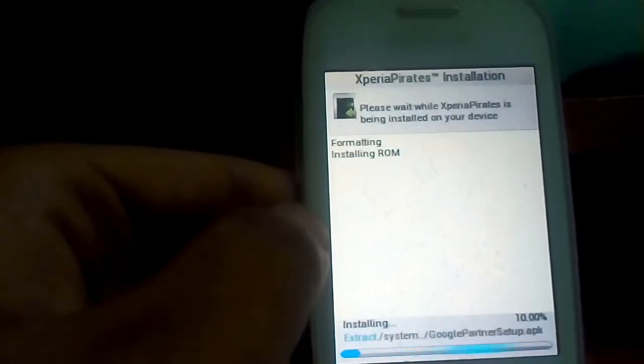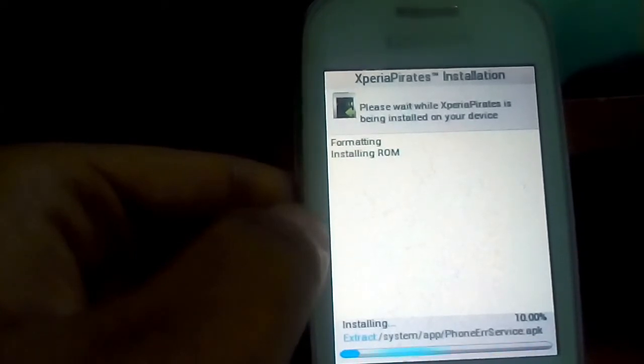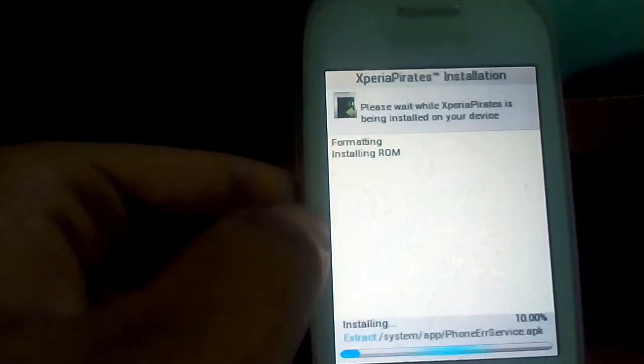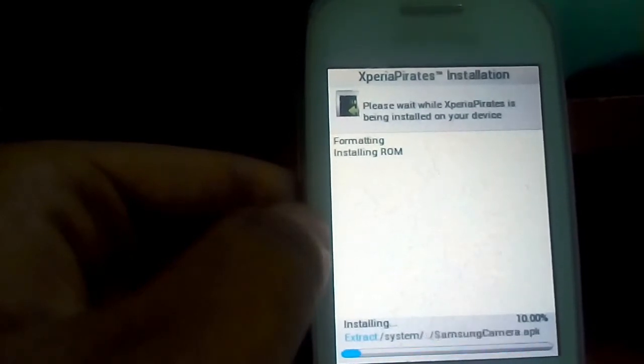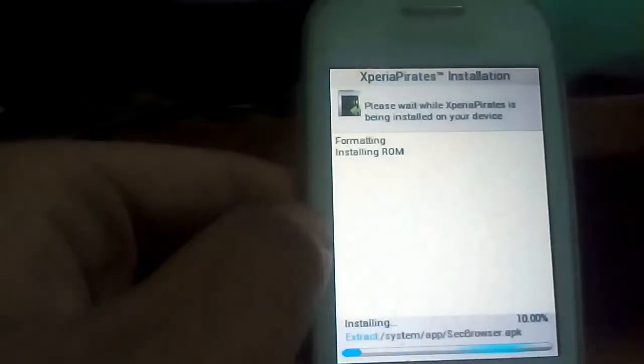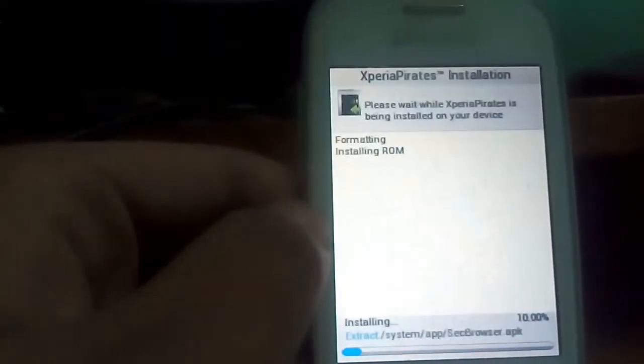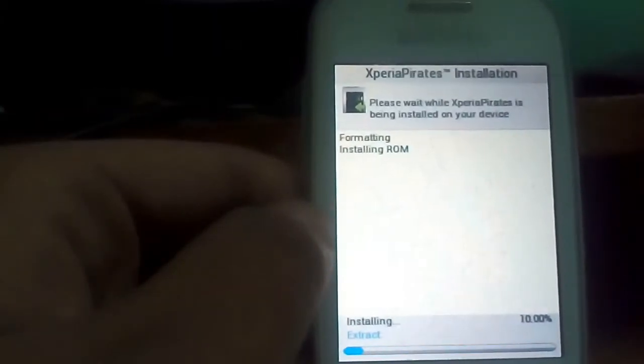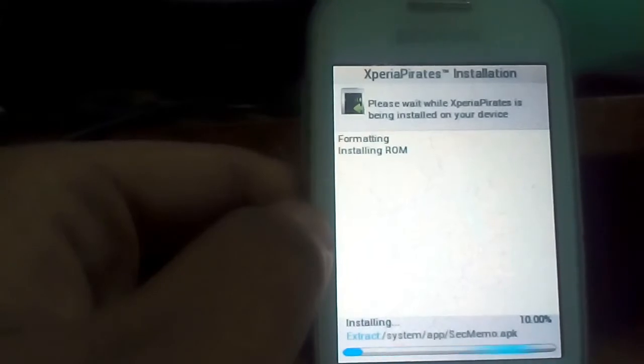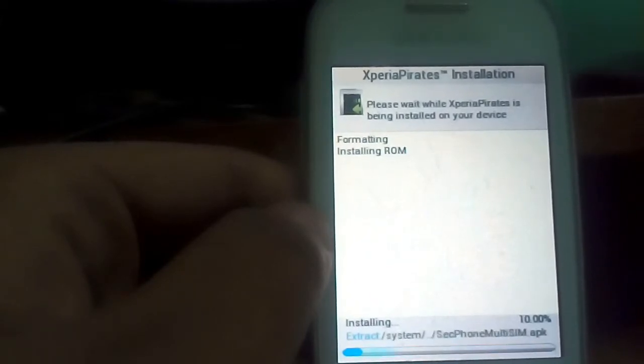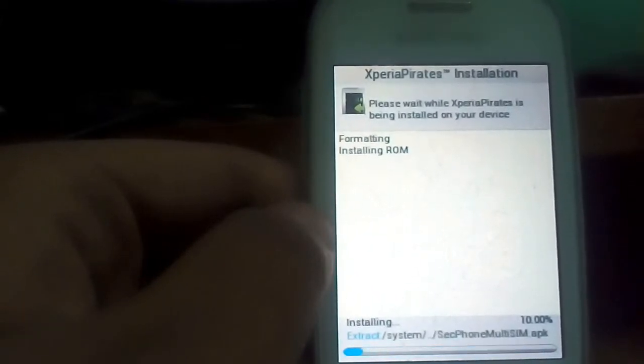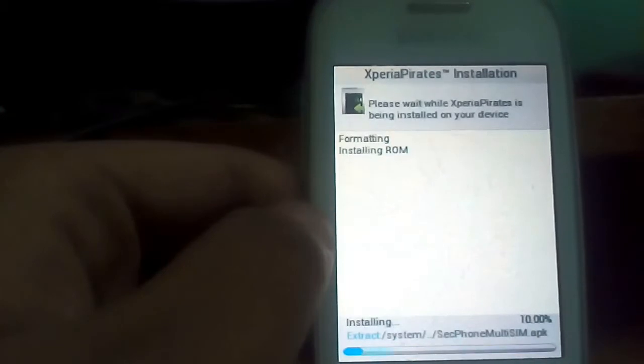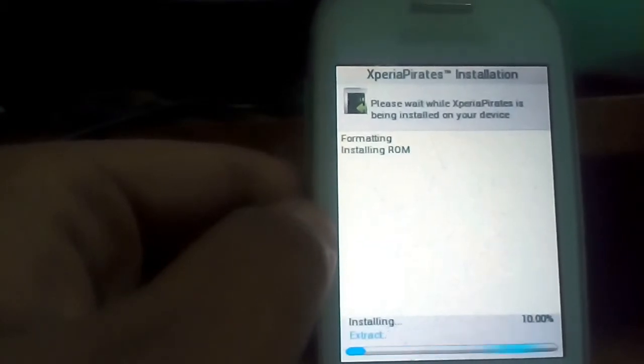So now you can see that ROM has been starting flashing. It will take almost 5 to 10 minutes to flash this ROM. You can easily see that it is installing, extracting and installing all the apps and all the system files in the ROM.